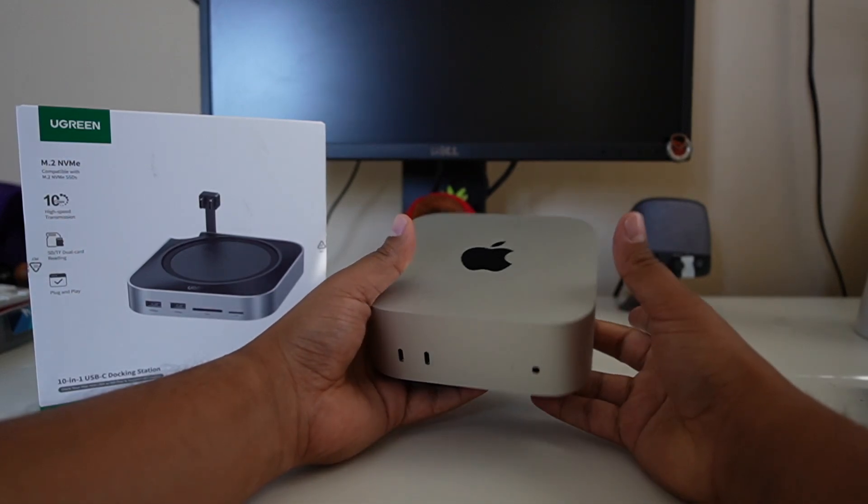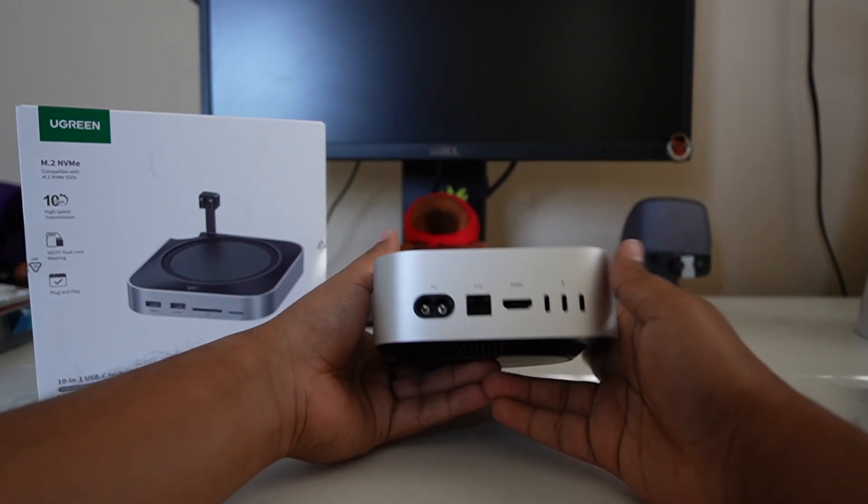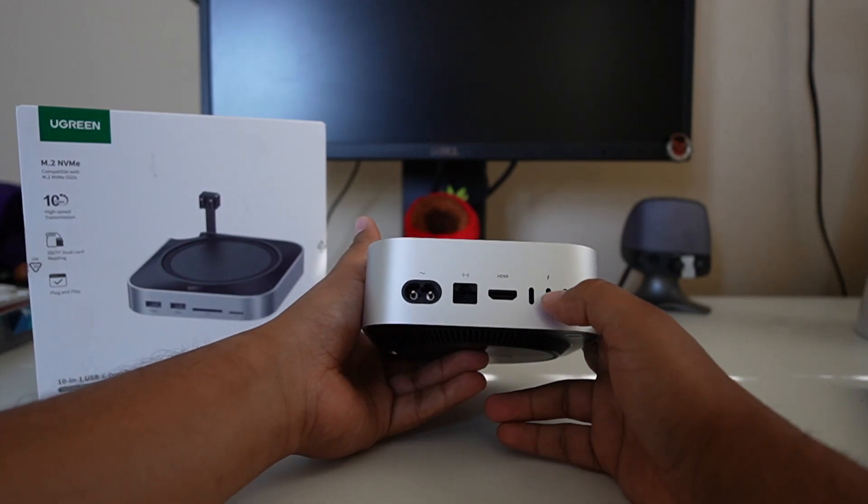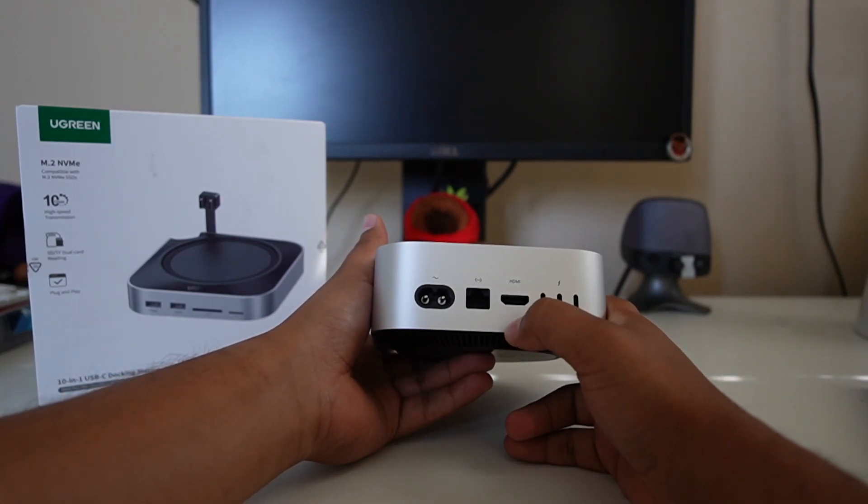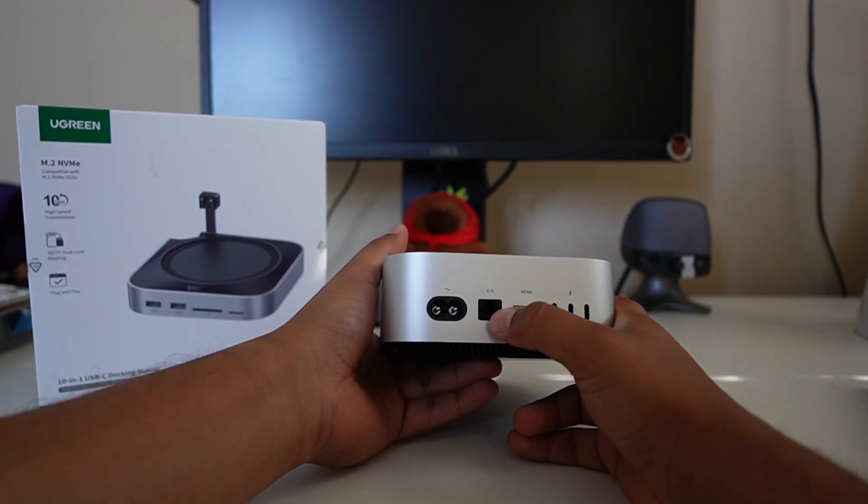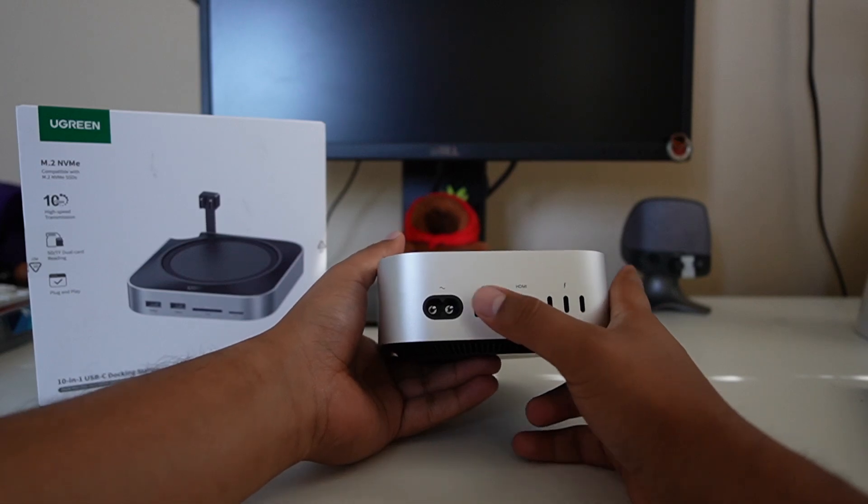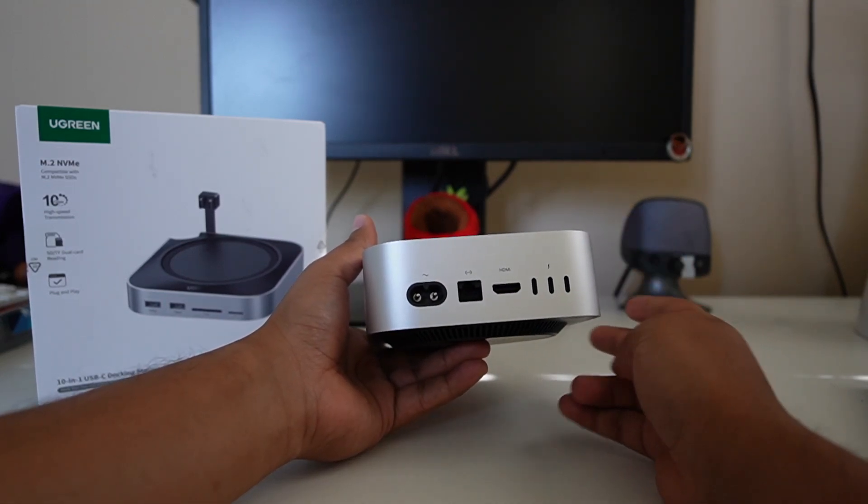So you get two USB-Cs in the front. I think it's three more in the back. Yeah, one, two, three in the back. HDMI, fine by me. And this is an Ethernet port and obviously the power.